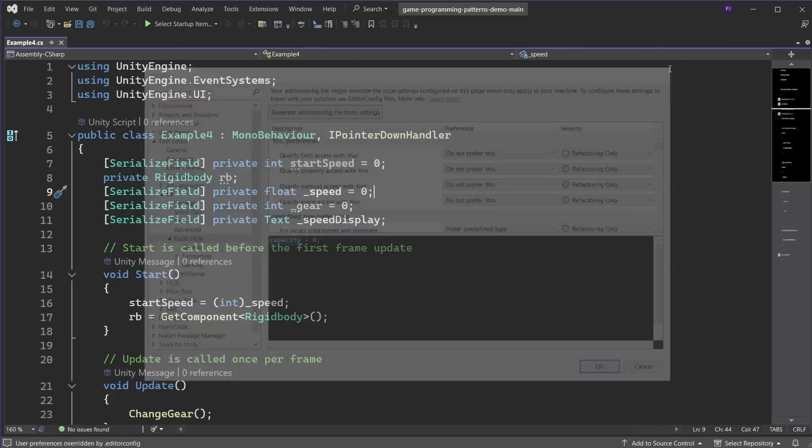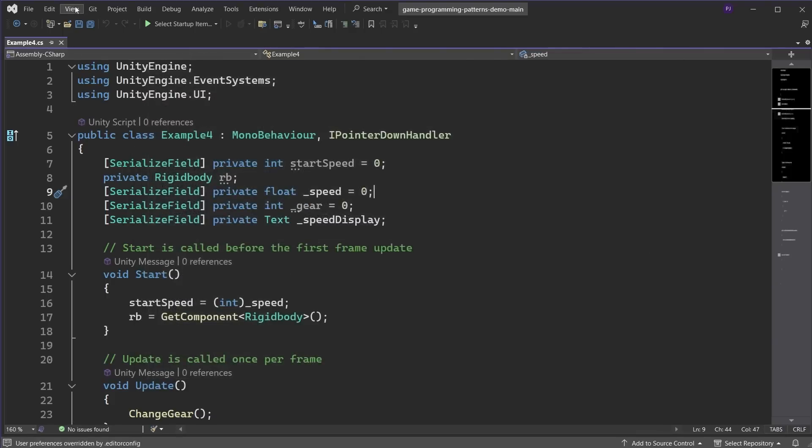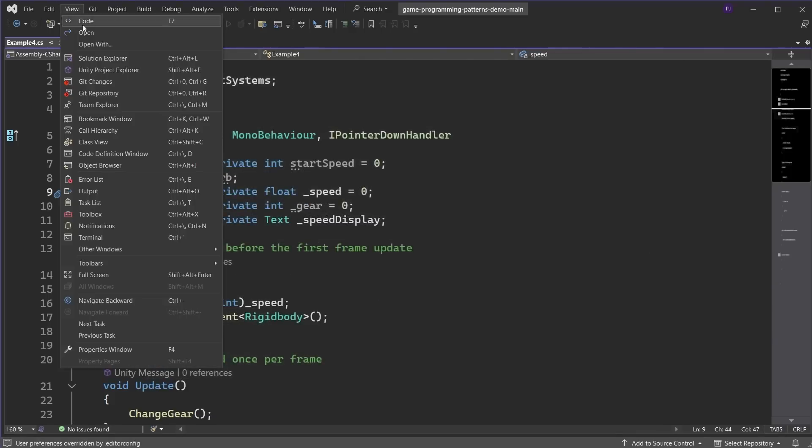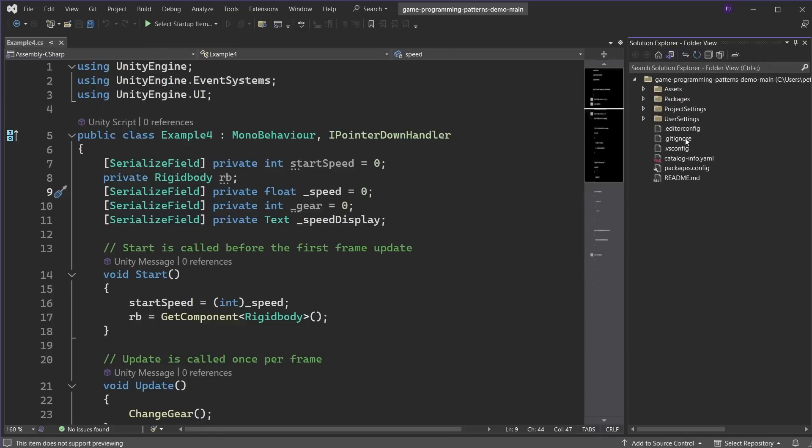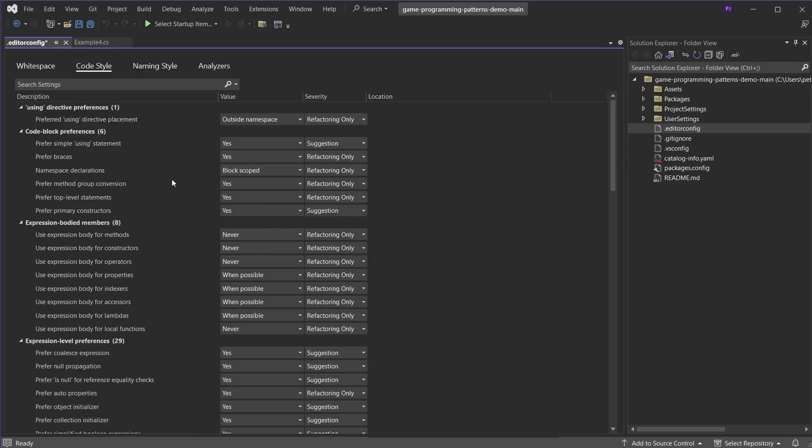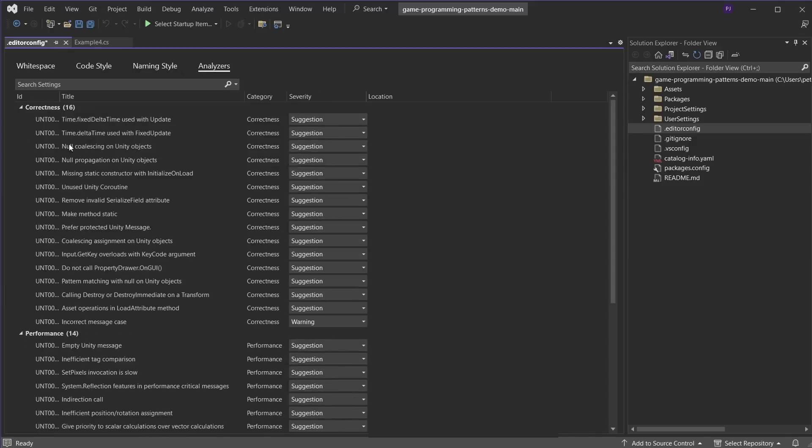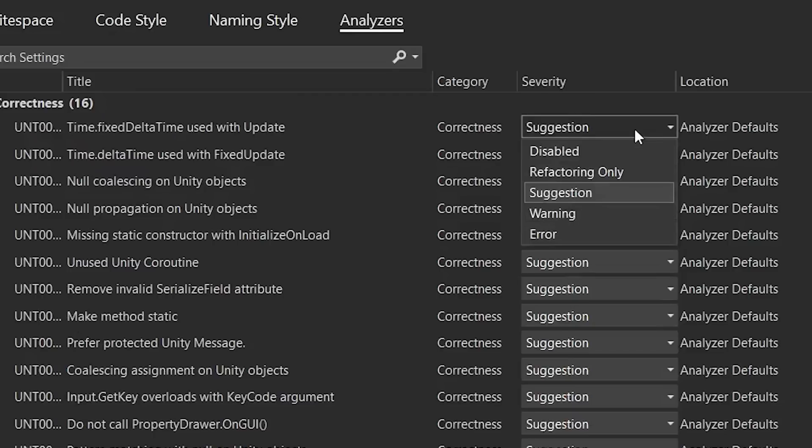Now, under View, open Solution Explorer and go into Folder View. Double click on the editor config file to be able to customize all the options which will be enforced when coding. For any option, you can change the severity levels.